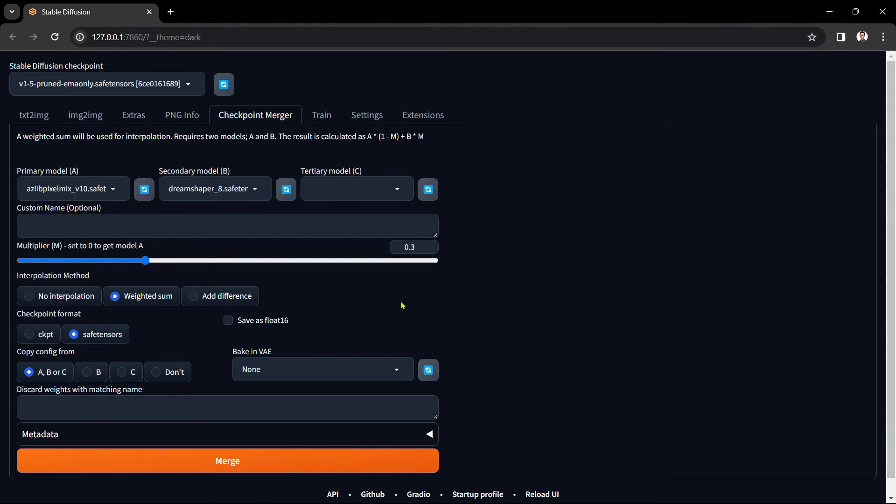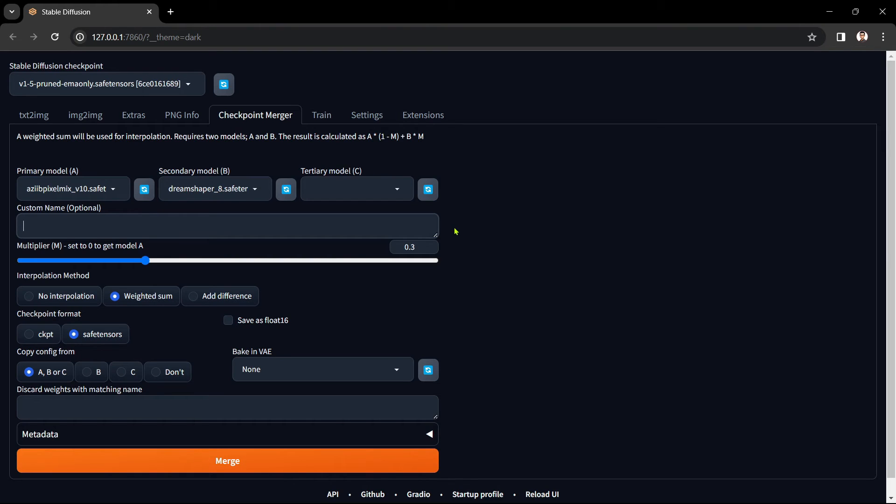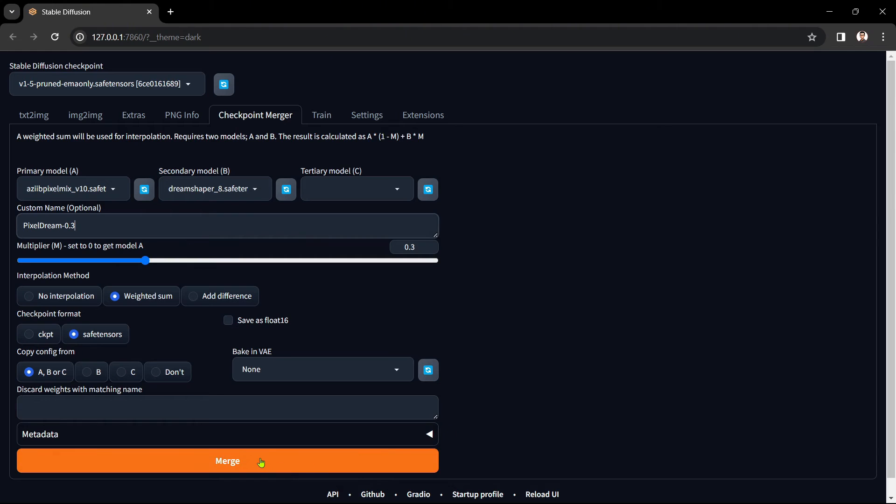Now let's jump back to the custom name. Even though adding a custom name is shown as optional I would definitely recommend that you not only add in a custom name for the new merge checkpoint but you also make it meaningful so you can later identify which checkpoint you merged and what multiplier factor you used. I'll name it pixel dream dash 0.3. The remaining settings we'll just leave at their default values which you can see on the screen. That's it. Then we just hit the merge button.